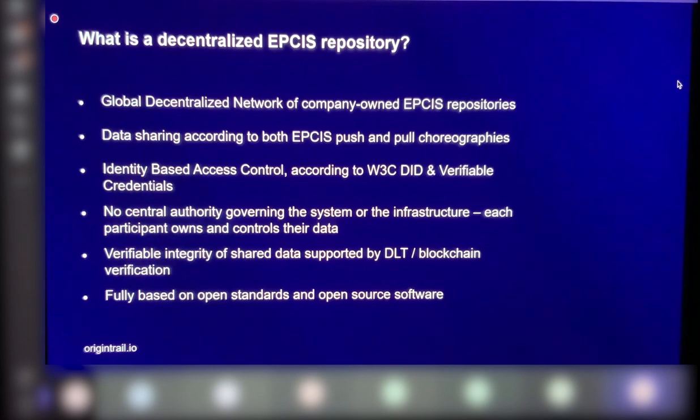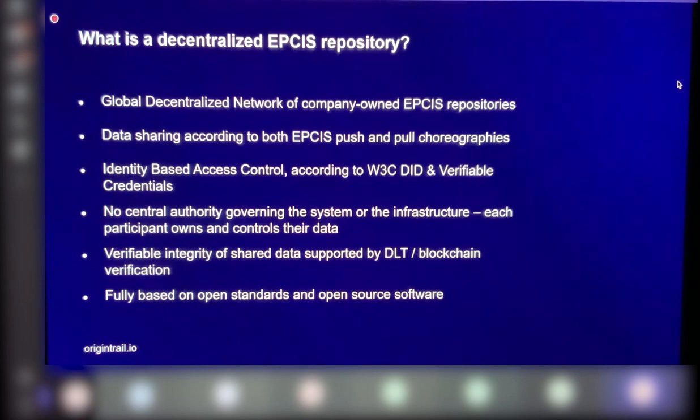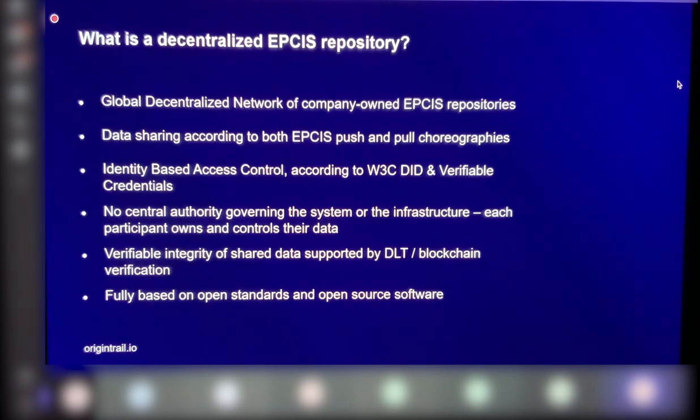So I present today a solution that actually tackles these three problems. It has high system interoperability, has high data interoperability, and has 100% verifiable data security and identity. This is the decentralized EPCIS repository. It is just one application of the infrastructure that is designed to tackle these three problems, which is the OriginTrail protocol.